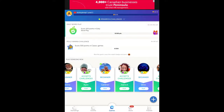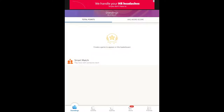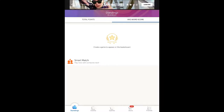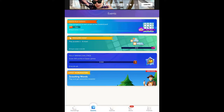Before I do that, I'm going to go down to the bottom to show you standings — this shows your letter board, total points, average word score, and things like that. Once you've played for a bit, your standings will show up. Smart Match lets you hit a button and get matched with somebody new. Under Events, you can see challenges that are going on where you can earn extra points.